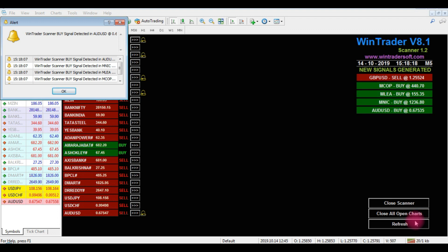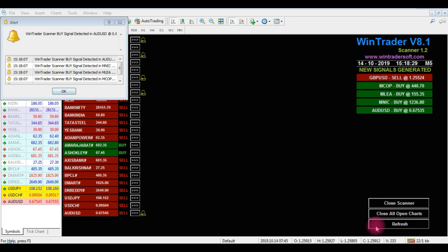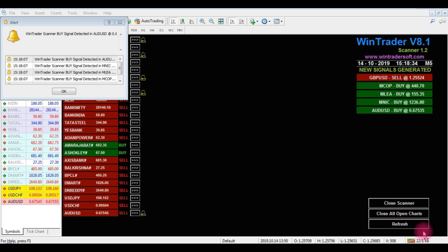Hello. Namaste. Welcome to Vintrader. Now, I am going to show you how to do this chart setting. This is a difficult example — it is simple. I am going to show you how to do this setting. It is very simple.